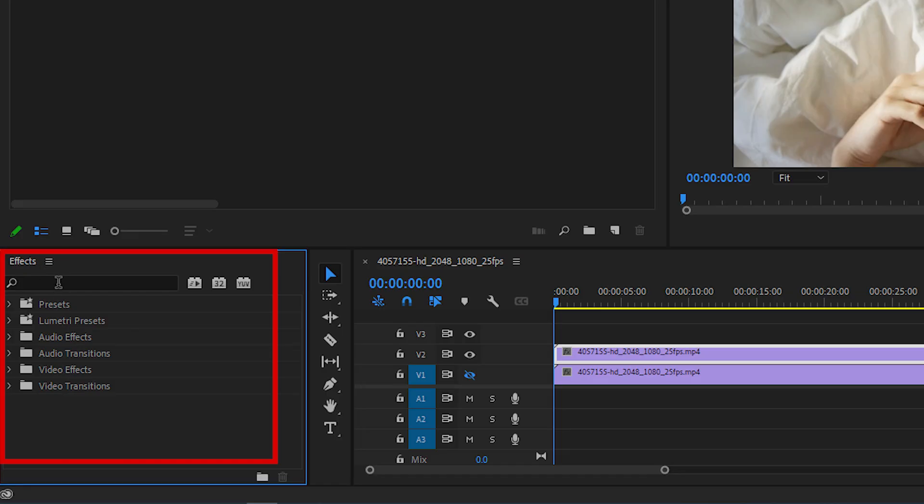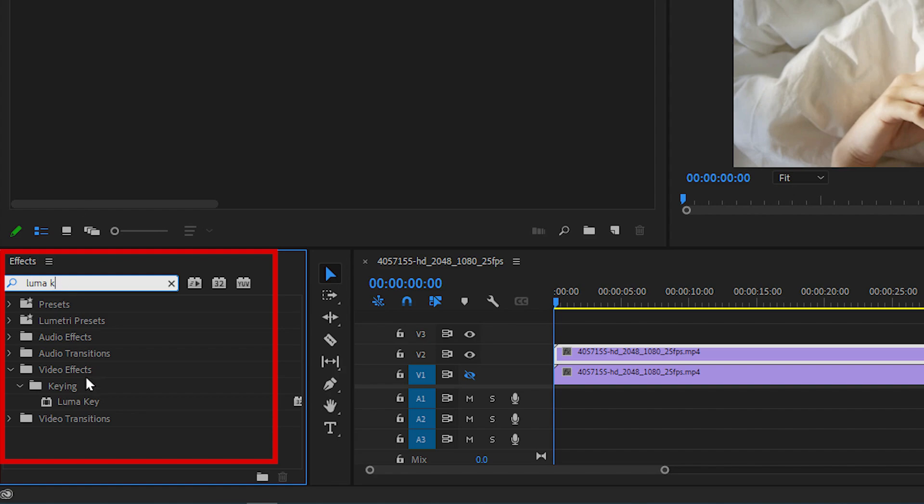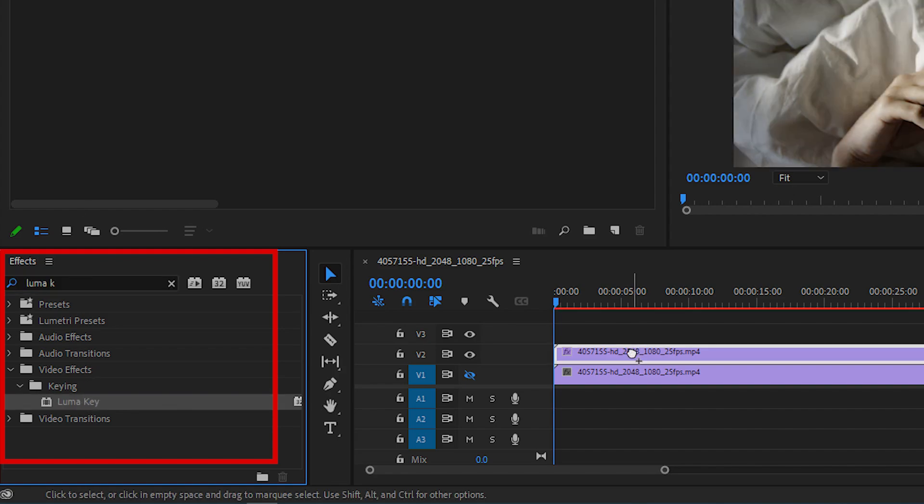Then open Effects panel and search for Luma Key. Add it to the second video on track number 2.